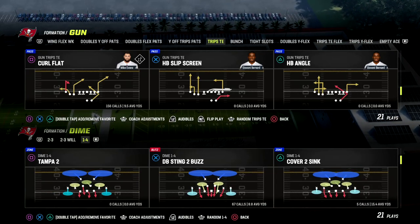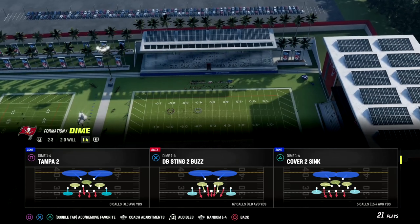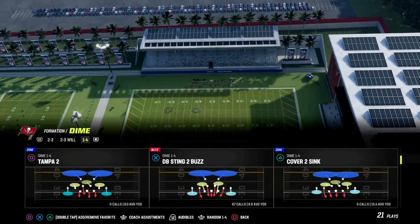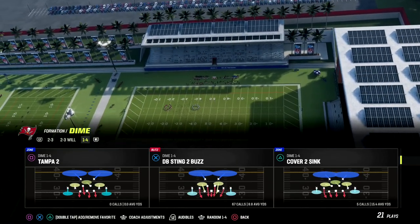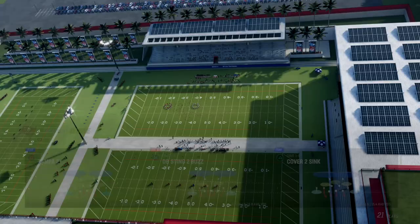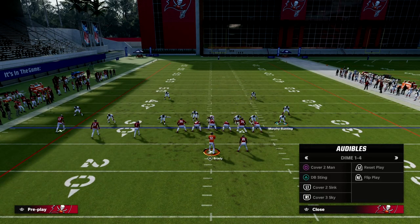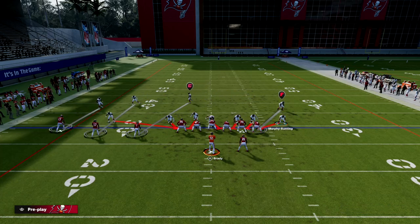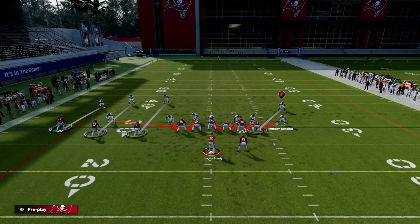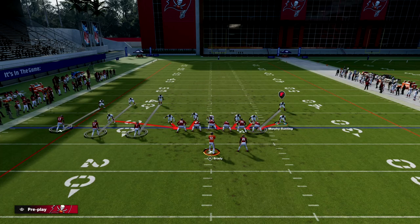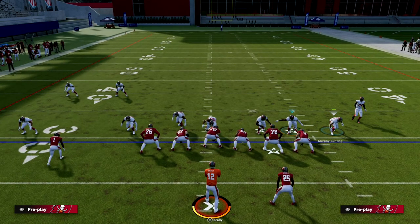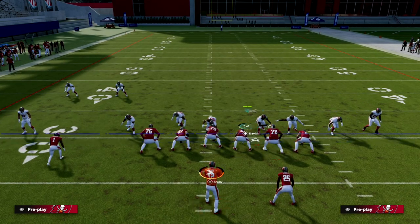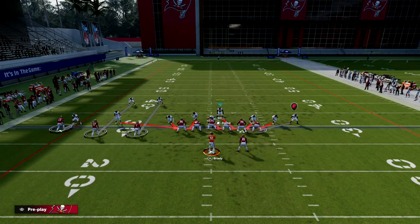So how do we blitz trips? My favorite thing to do is come out in DB Sting 2 Buzz, and then we're simply going to audible to the play DB Sting. When we do that, we're going to move this guy just a step or two — that's it. And from there, that's pretty much all you have to do.